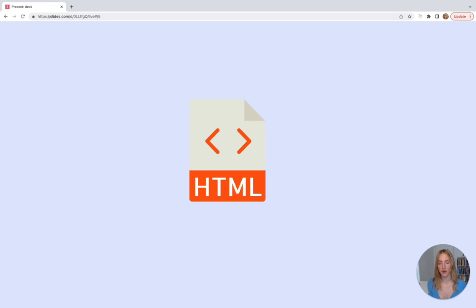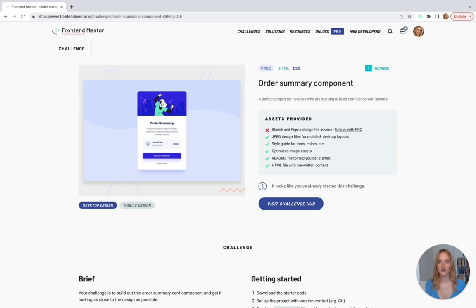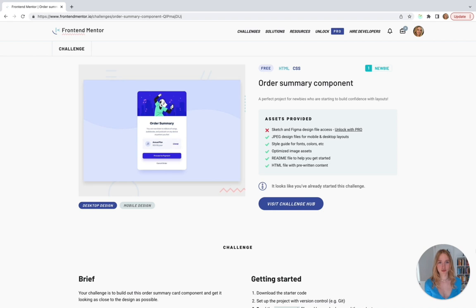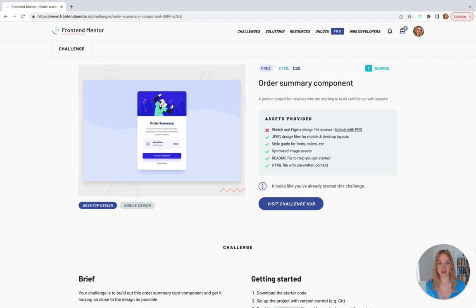Now that we know how websites work and how we use HTML and CSS to build them, let's go back and look at our order summary component. Think about anything you buy on the internet — chances are you landed on a page, bought something, and then saw an order summary. Maybe you bought a movie on YouTube, an online coding course from Udemy, or a subscription to Spotify. Usually you'll see an order summary that tells you what you're about to buy or what you bought, and how much money you're spending.